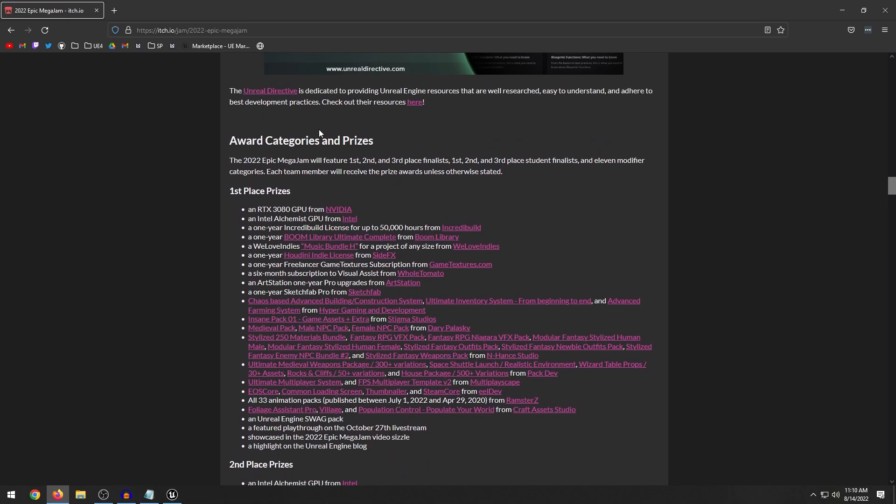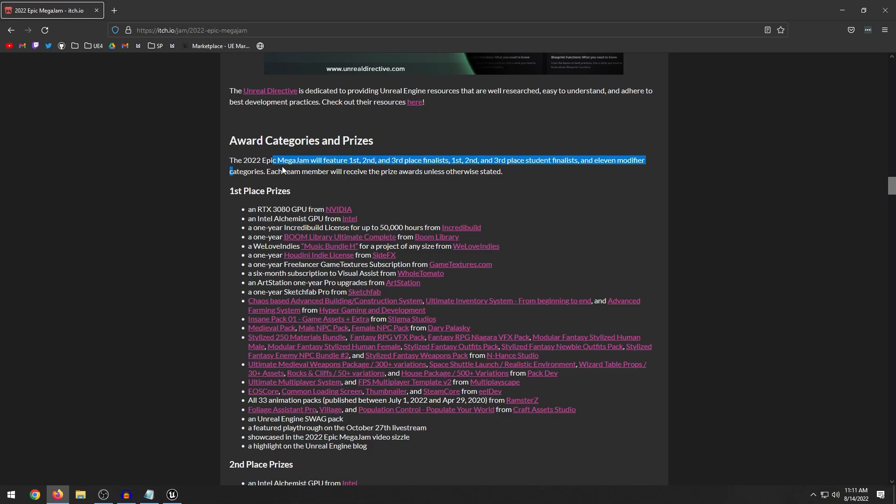So the very first thing that I want to explain is basically you have a first, second, and third place finalists and there's also a first, second, and third place student finalists. So what that means is if you're a student you could also participate in the jam, list that you are a student, your school name, all that stuff, and you can compete in this particular tier. I think that's a cool thing because now they have their own bracket that they can compete in. Now in addition to these first, second, and third place, there are 11 modifier categories. So what that means is you have categories like the best army of ones. So this is the best game developed by a solo developer. So whoever participates with only one person, the best game made by one person will win this custom PC.